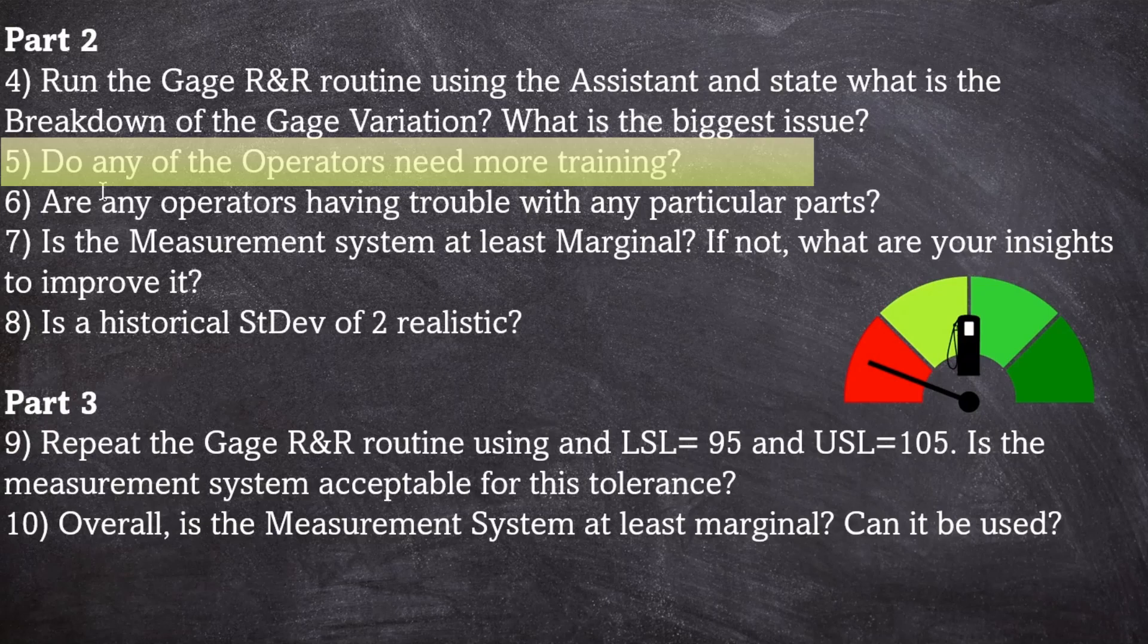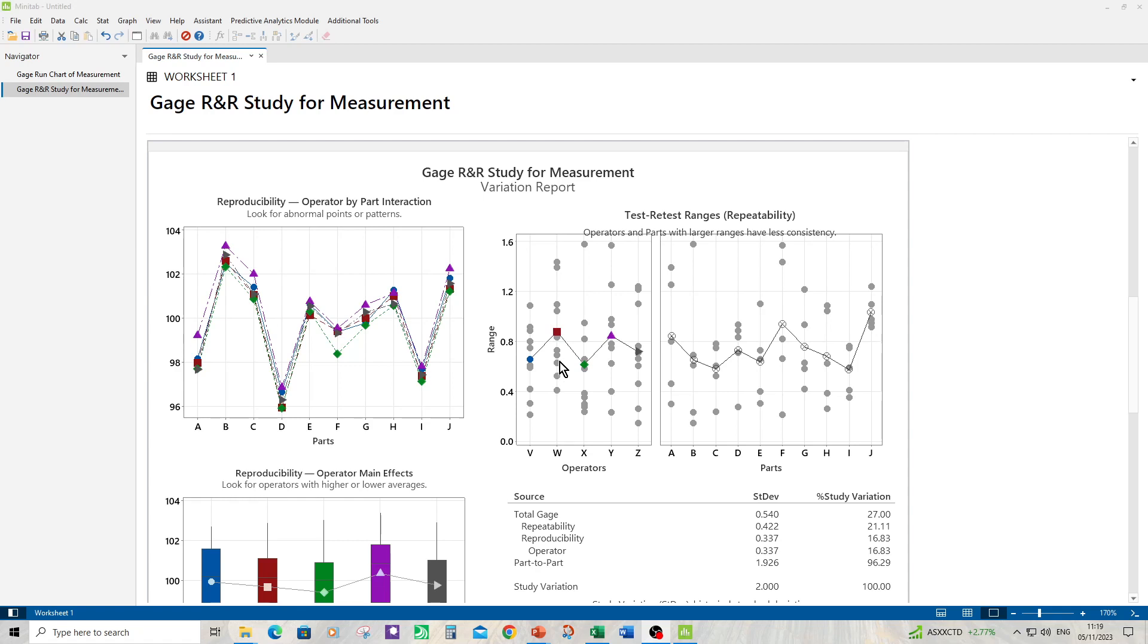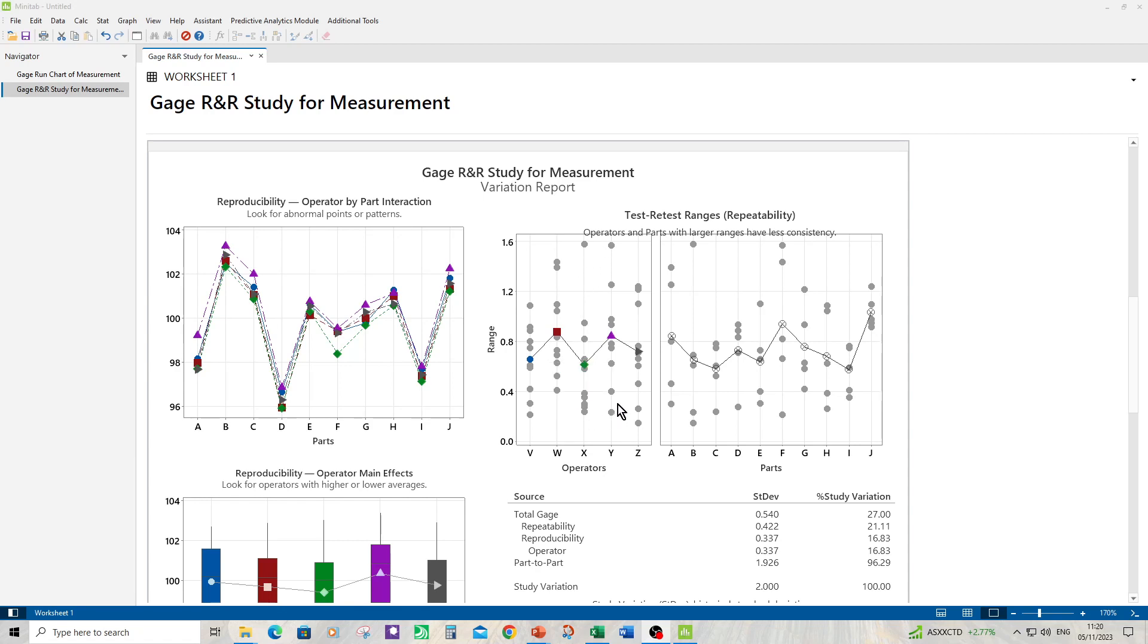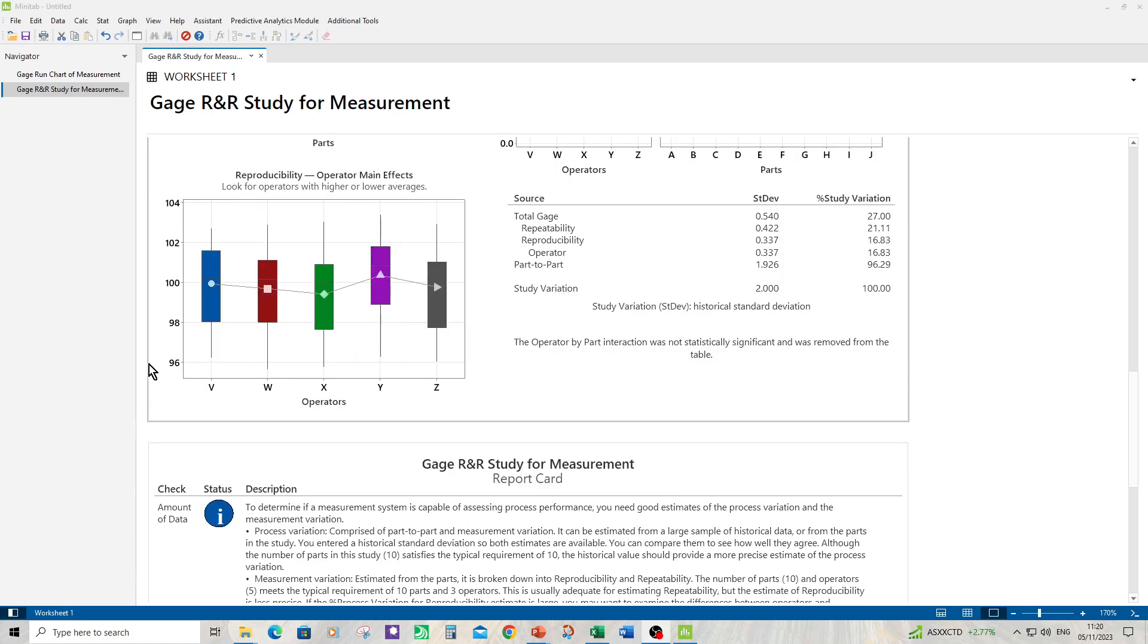Number five: do any of the operators need more training? Since repeatability was the biggest issue, let's start by looking at the test retest ranges. Operator V does OK, it's a fairly low range. Operator W appears to have the highest range of measurements. Not good. Operator X does well in terms of their range of measurements, probably the lowest. Operator X messed up with part B, and if it had done better on that it would have done even better on their overall range. Operator Y messed up on parts A and F. And operator Z kind of did OK. There's three parts here that could have been better: part E, part G and part J. In terms of reproducibility we can look at the operator main effects. Yeah, there is some bias between the measurements. It's not too bad, but again if we could align the operators we would see an improvement in reproducibility.